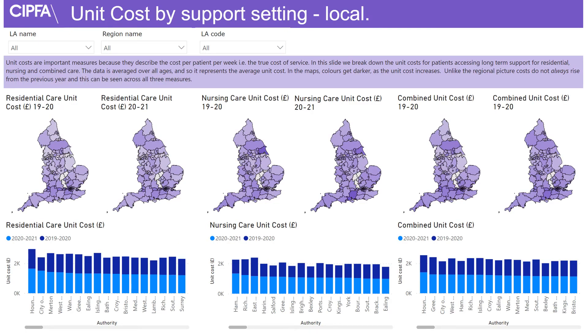Unit costs are incredibly important because they represent the true cost of care. In this dashboard we break down the unit costs for patients accessing long term care.